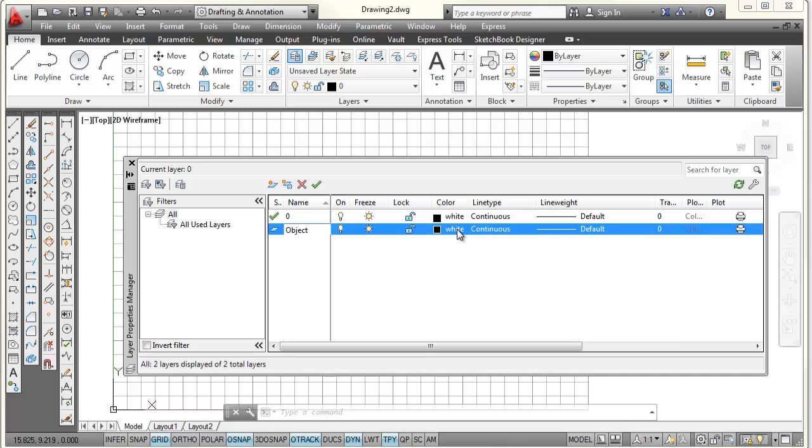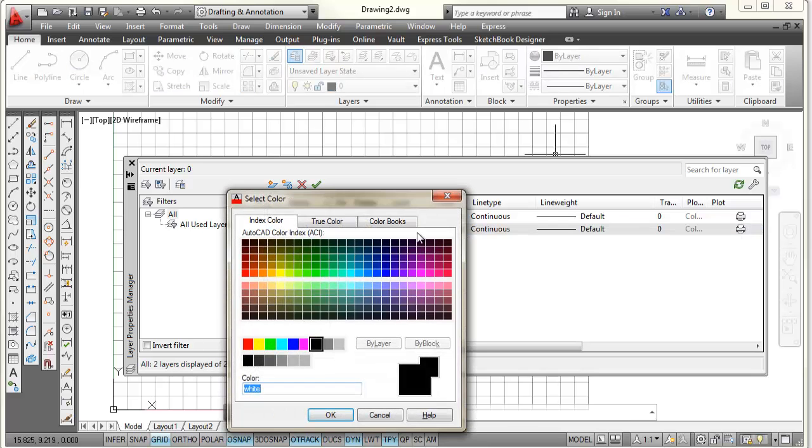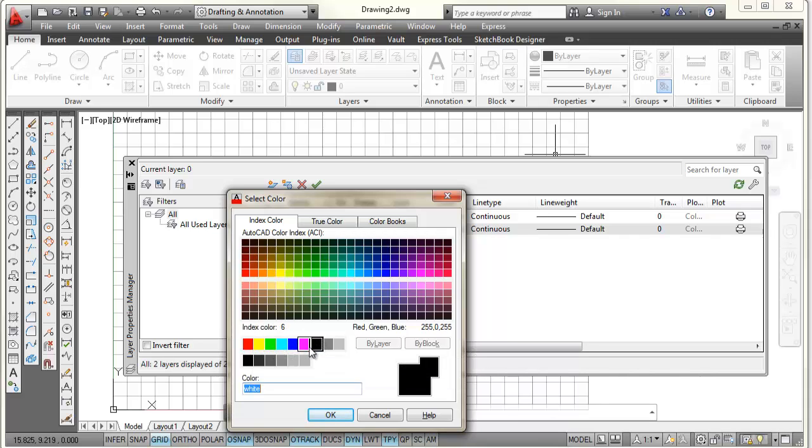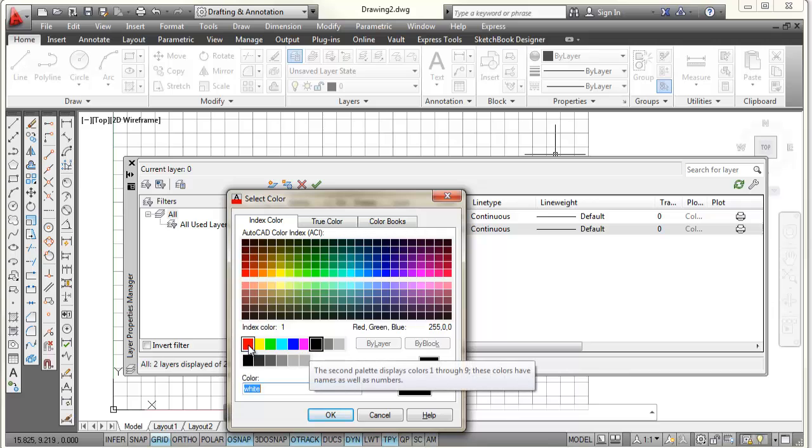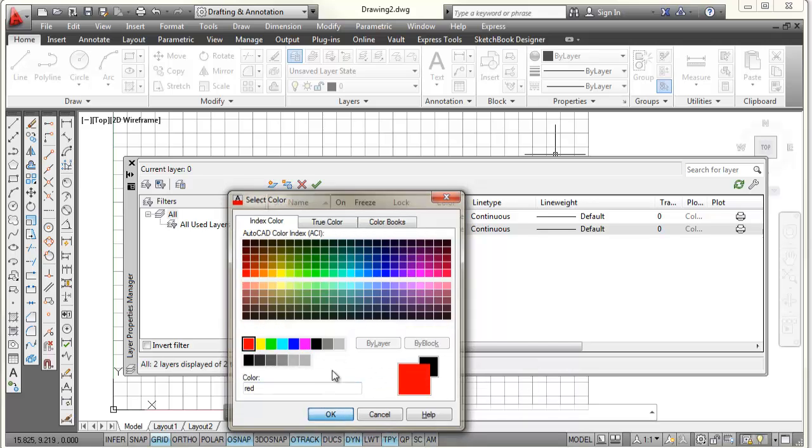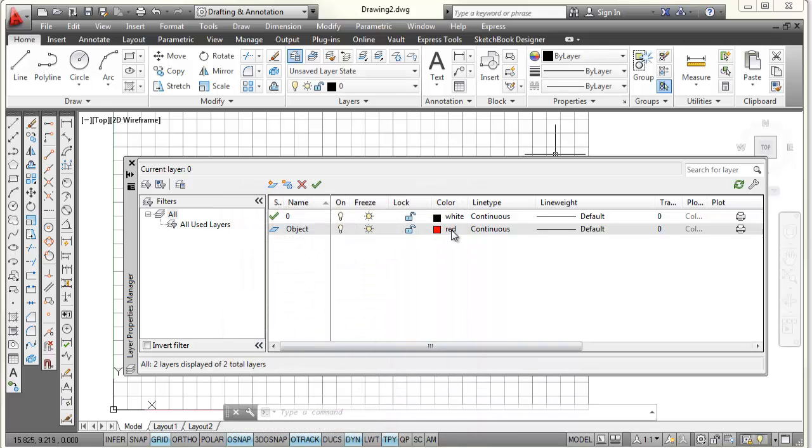As far as color, I'm going to come over here where it says white. I'm going to pick on that. It's going to open up a matrix of colors. But instead of picking from up here, I'm going to come down here to this primary colors, and pick on red, and select OK.